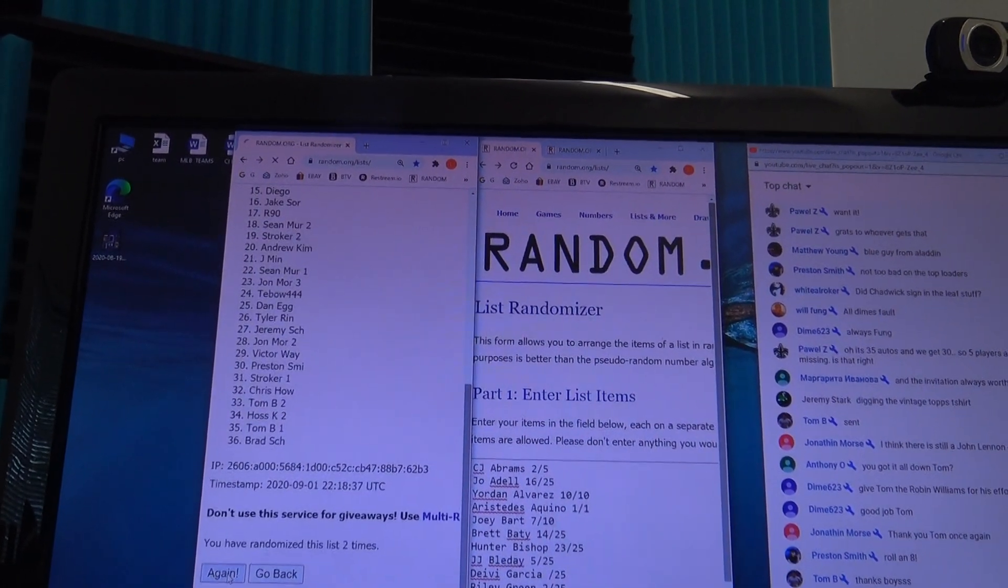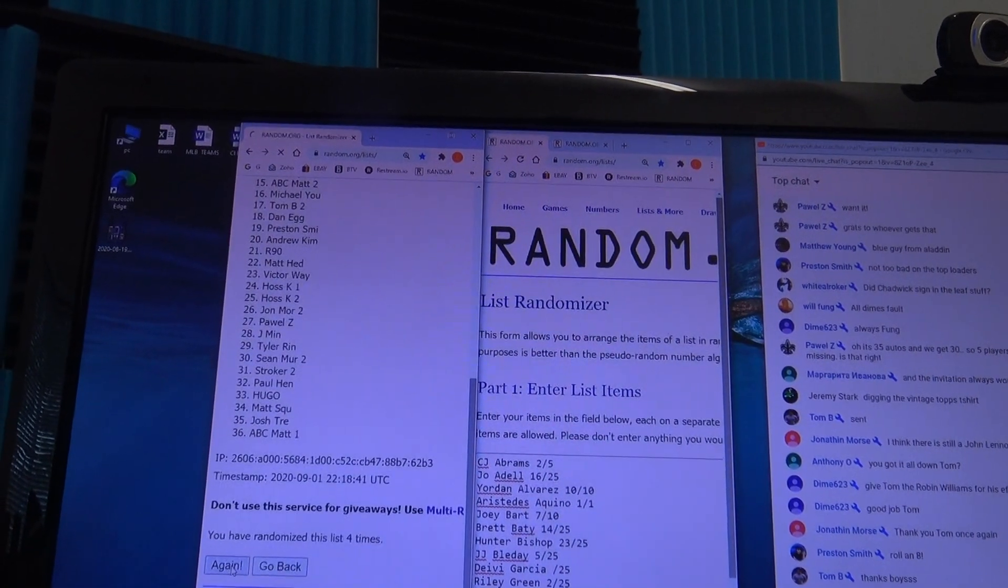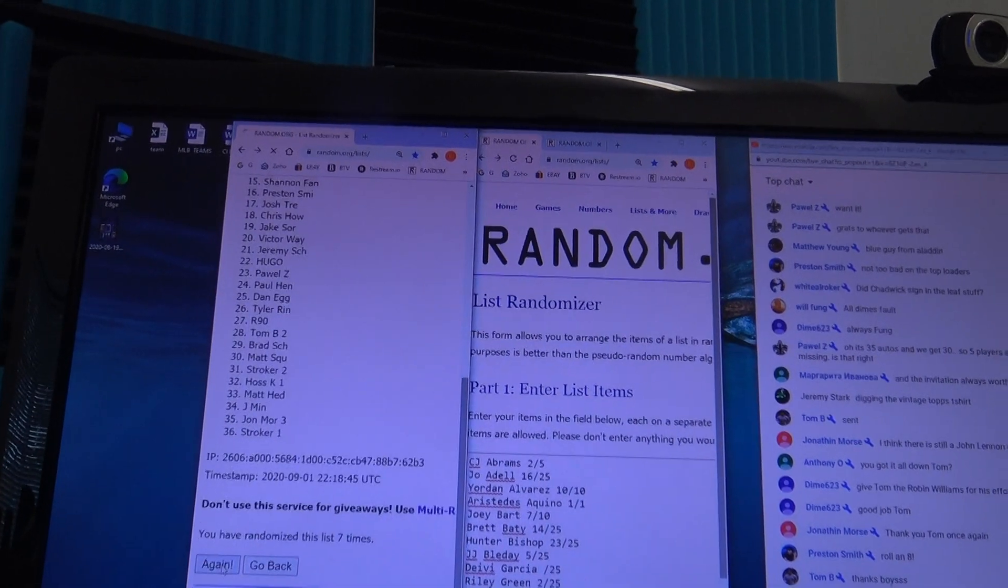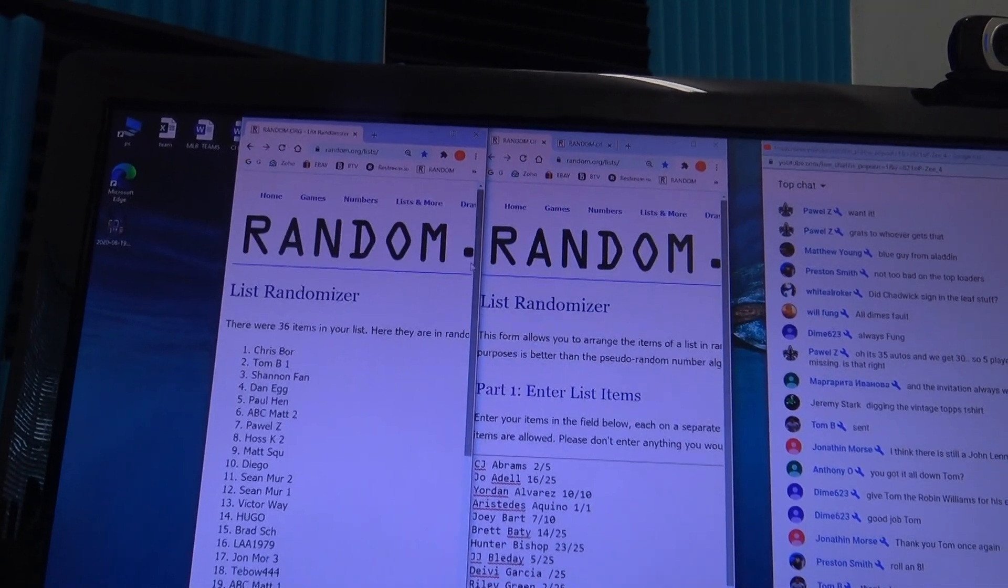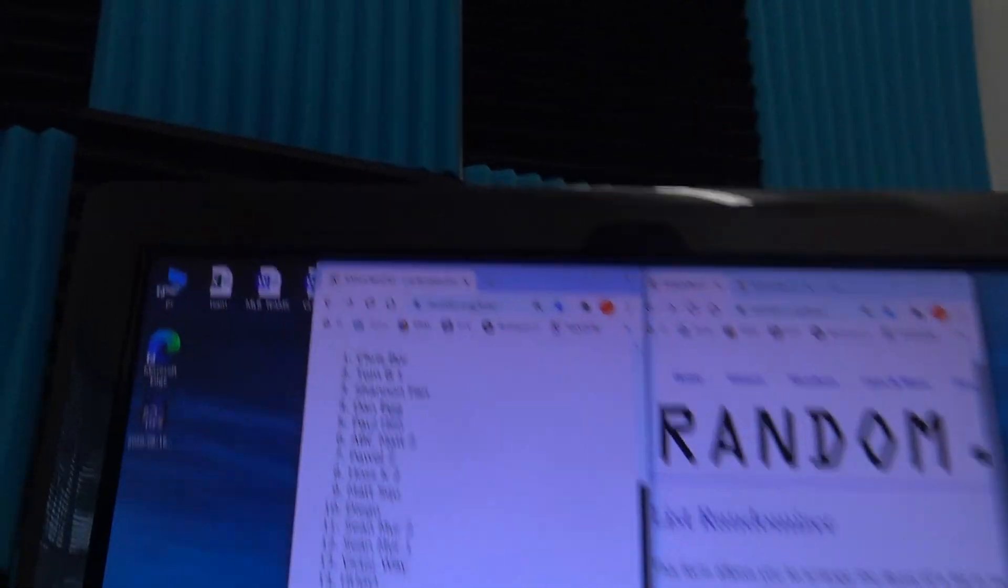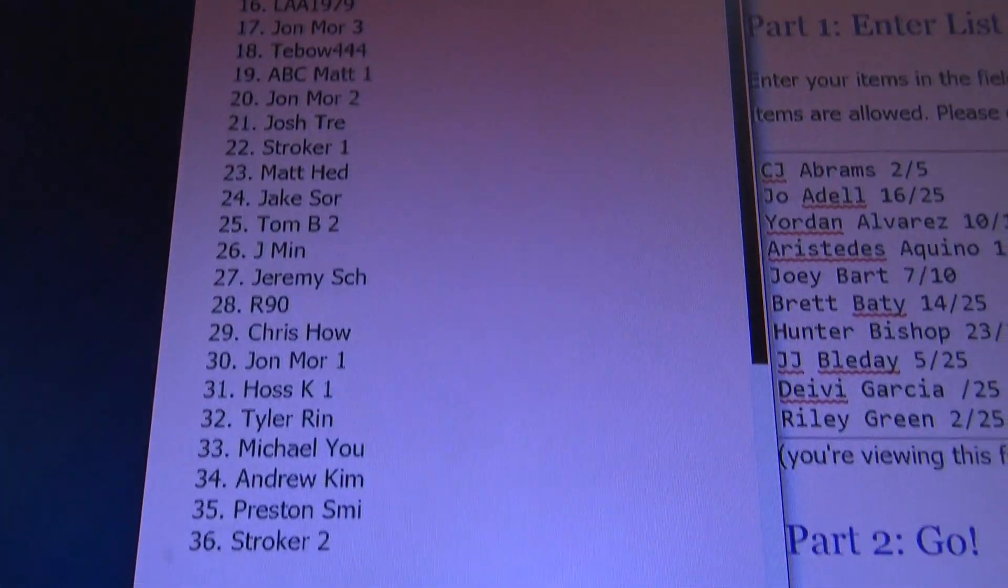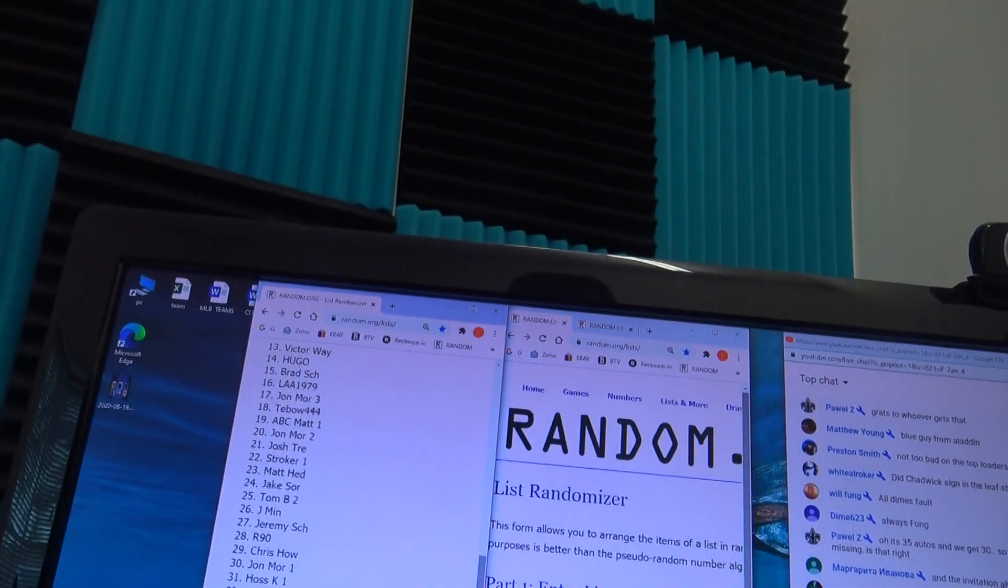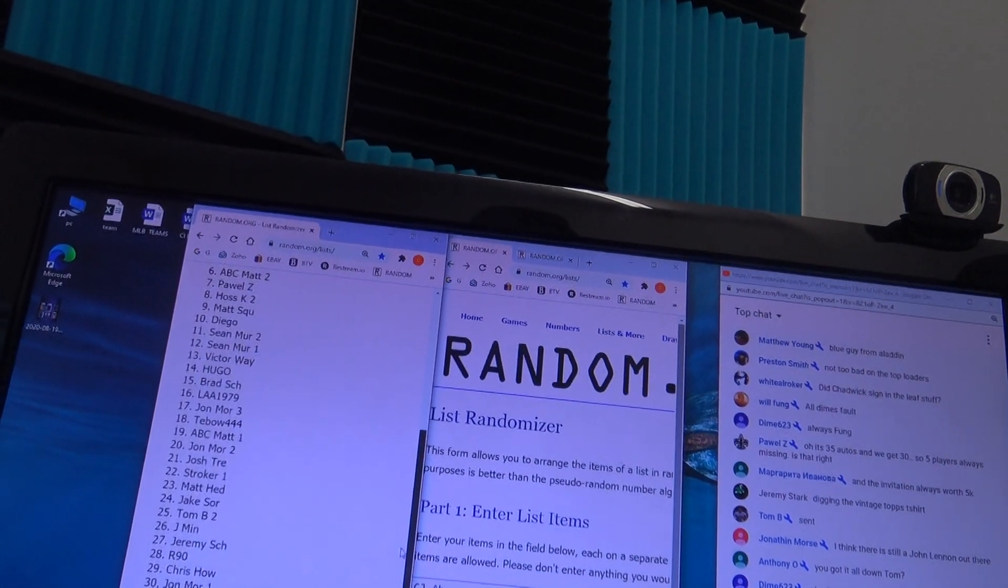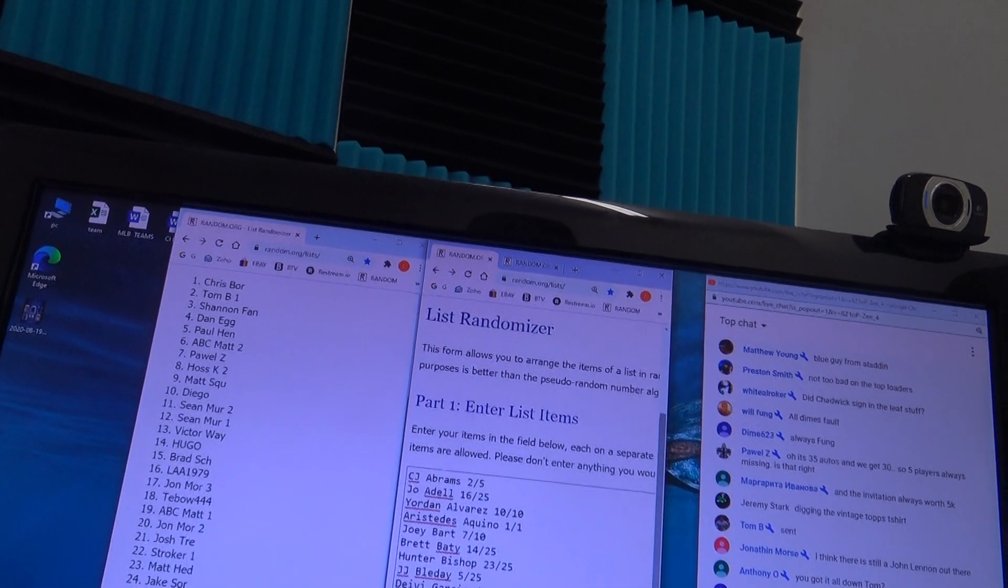Two, three, four, five, six, seven, eight, last one, nine. Bring that up. Crisp bore on top all the way down to Stroker. That's nine times.